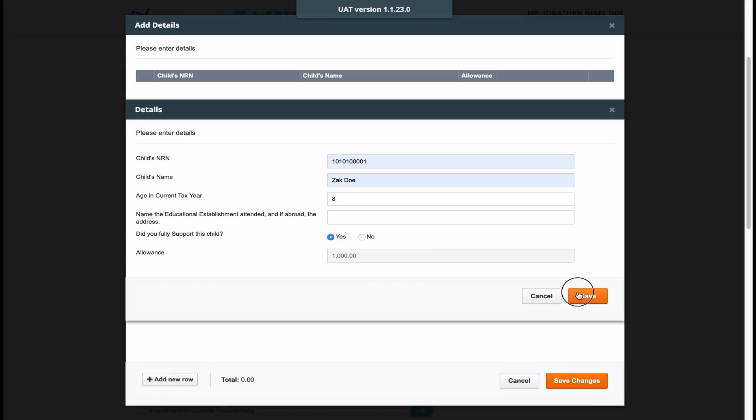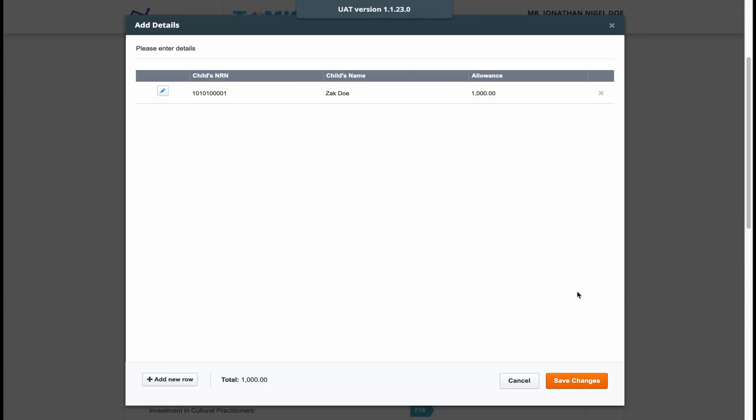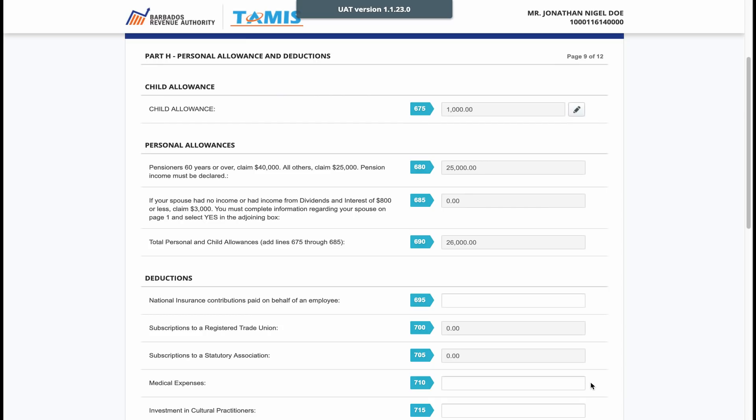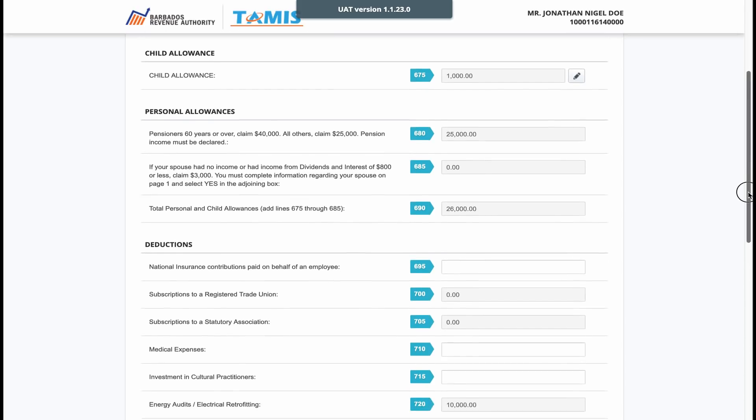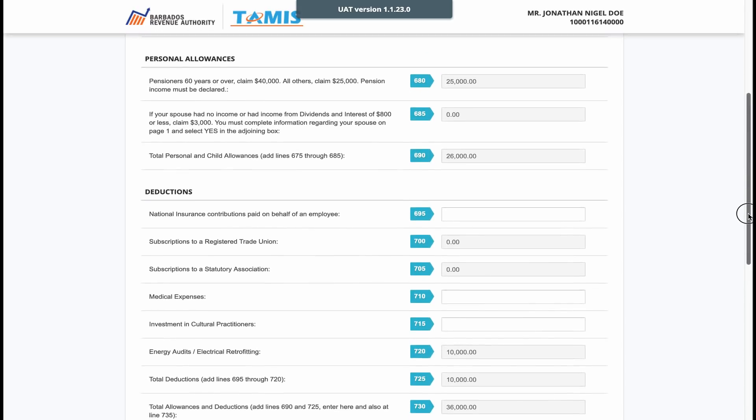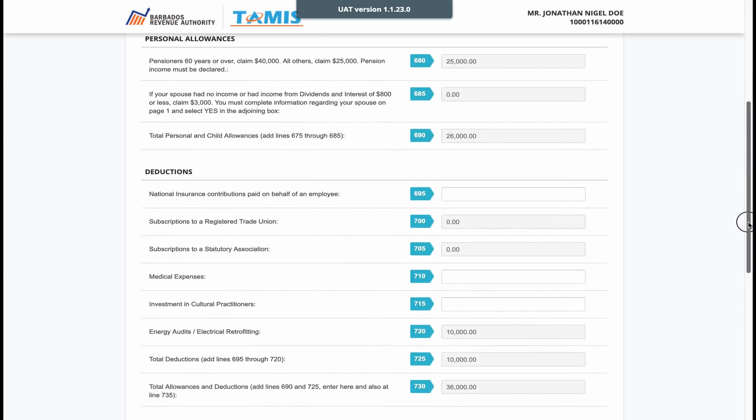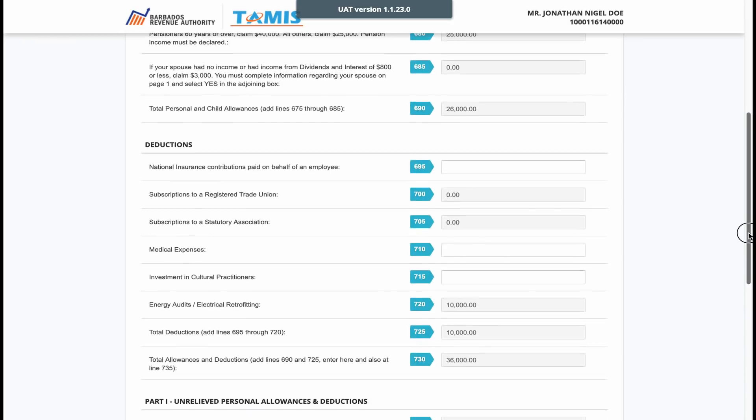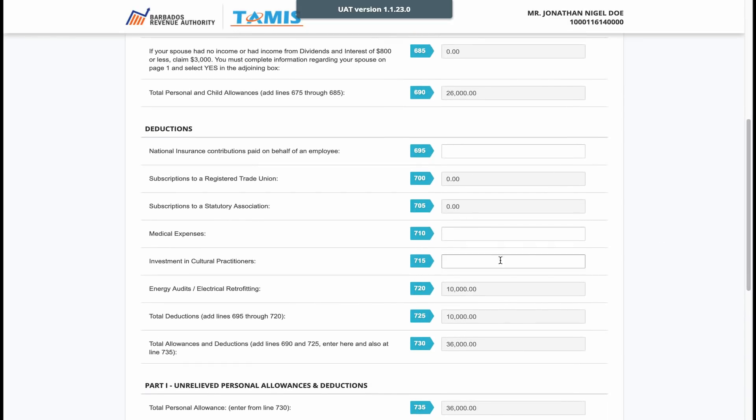In the deductions section, make sure to include any national insurance paid on behalf of a domestic person, for example, gardener or private nurse who you employ, and also make sure that any subscriptions you pay to the trade union or statutory association are filled in for you.